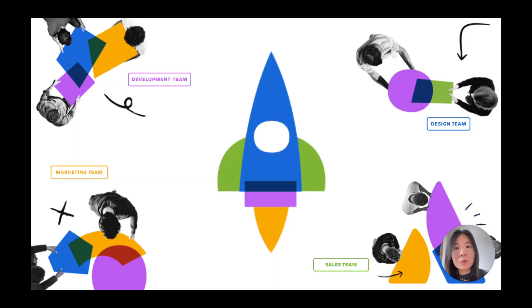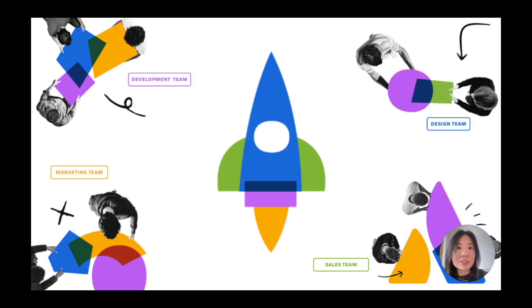While marketing often leads the charge for a go-to-market, successful launches rely on tight collaboration with other teams like product, engineering, design, operations, sales, and more.